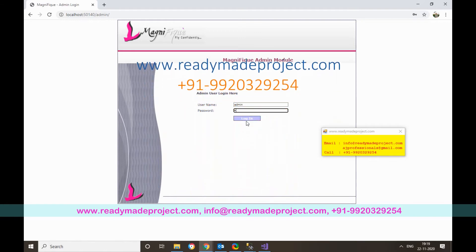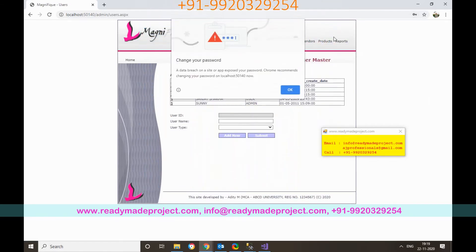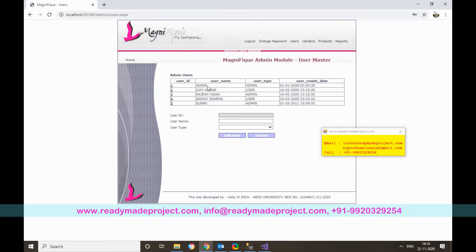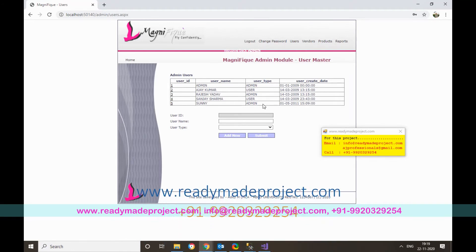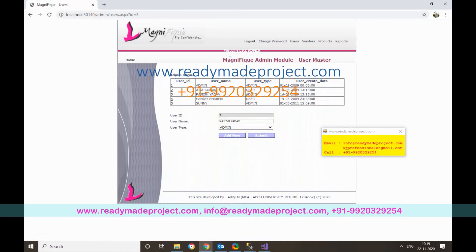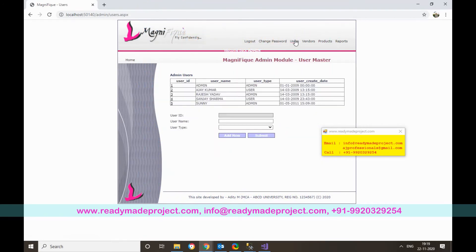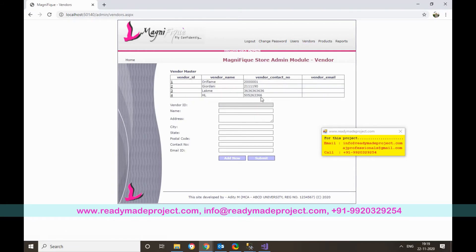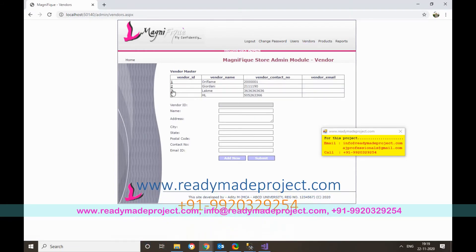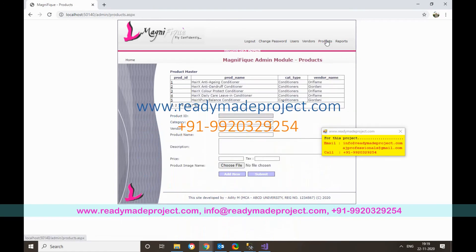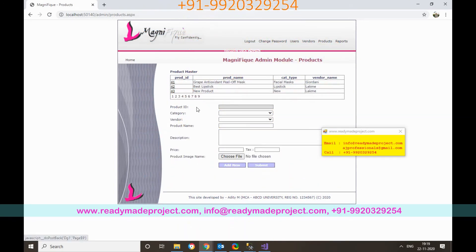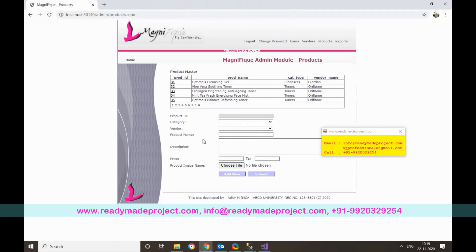The admin username is 'admin' and the password can be found in the installation guide. The admin user has rights to add and edit products and view reports. Admin can also change the password. Vendors are listed and must be selected when creating a product.